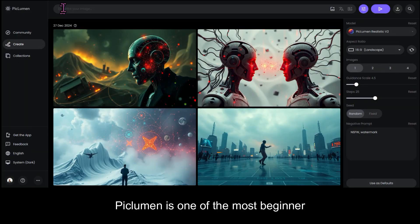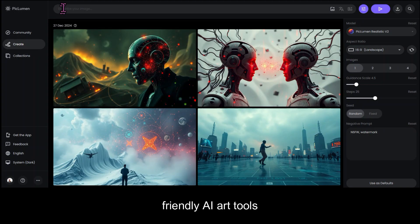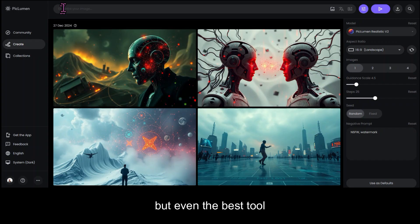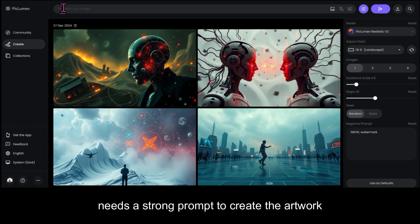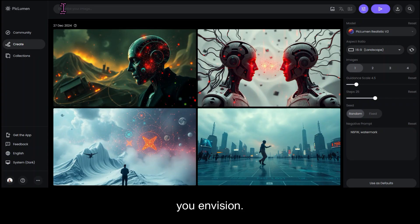So with that said, let's move over to my computer. PicLumen is one of the most beginner-friendly AI art tools out there, but even the best tool needs a strong prompt to create the artwork you envision.